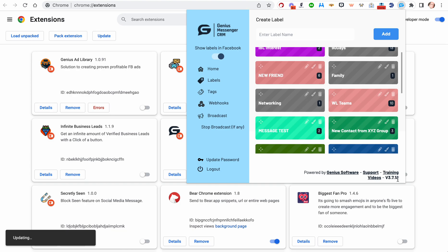If you're in the middle of using an extension while you do an update, whatever page you're on that the extension affects, you may need to refresh that page. In some cases, for some extensions, you may need to log out of the extension and back in. That's not going to be the case here for Genius Messenger, but you may need to refresh the page you are working on to see those update changes take place.